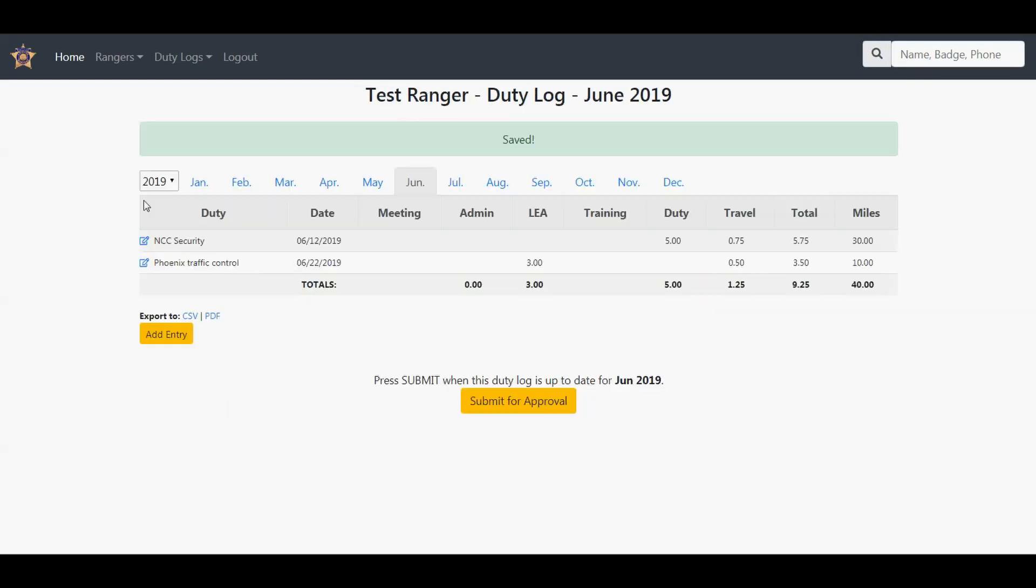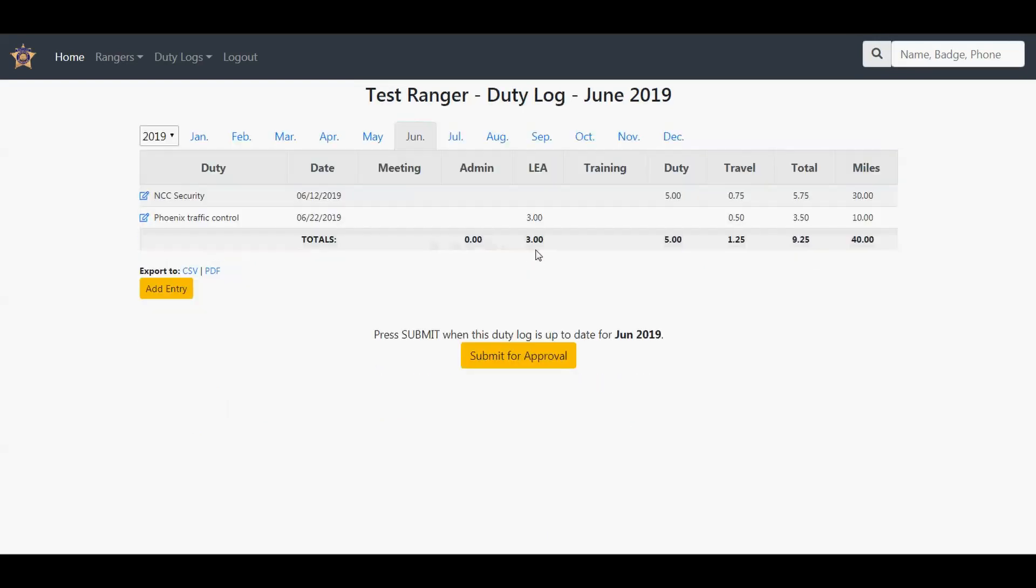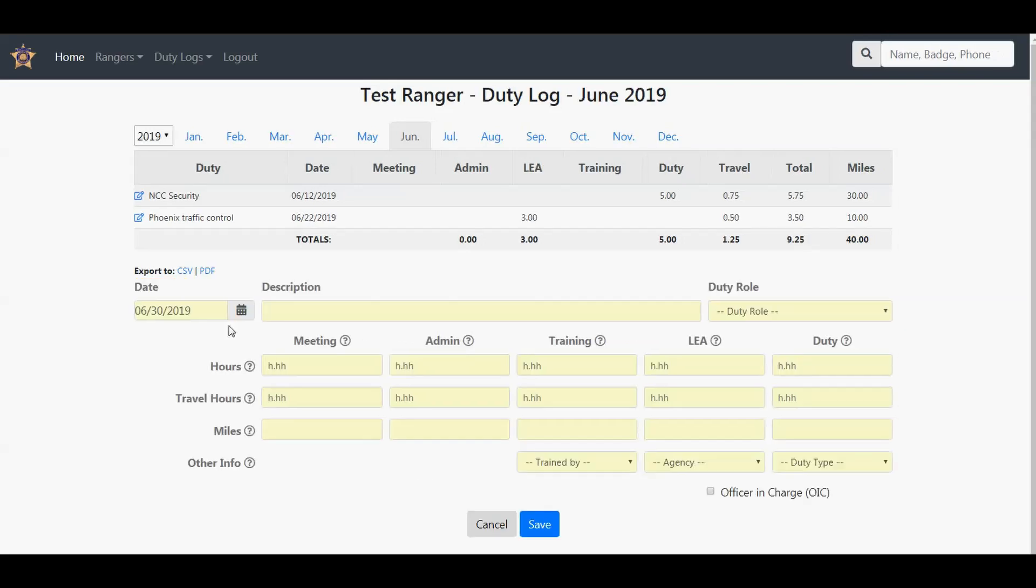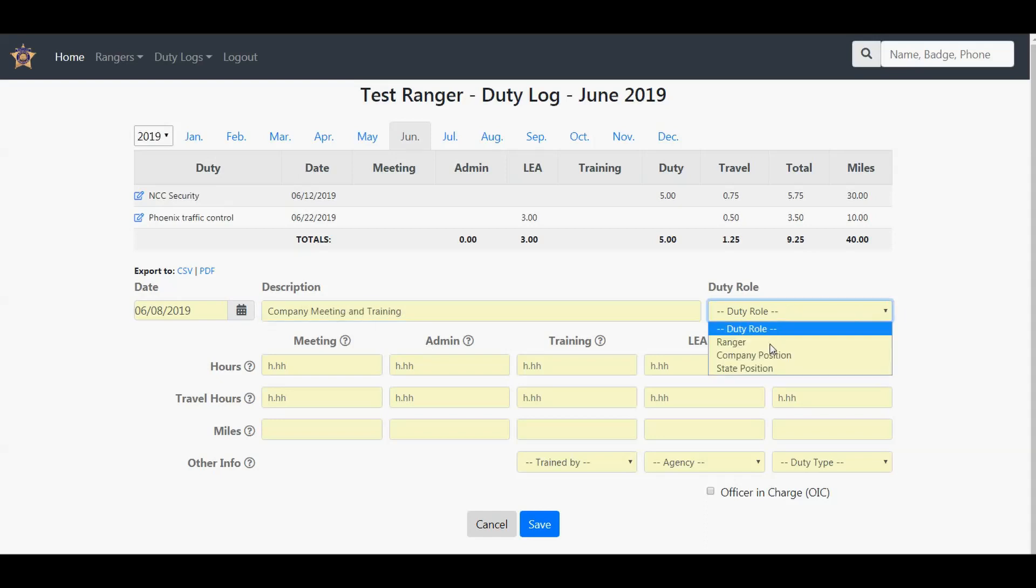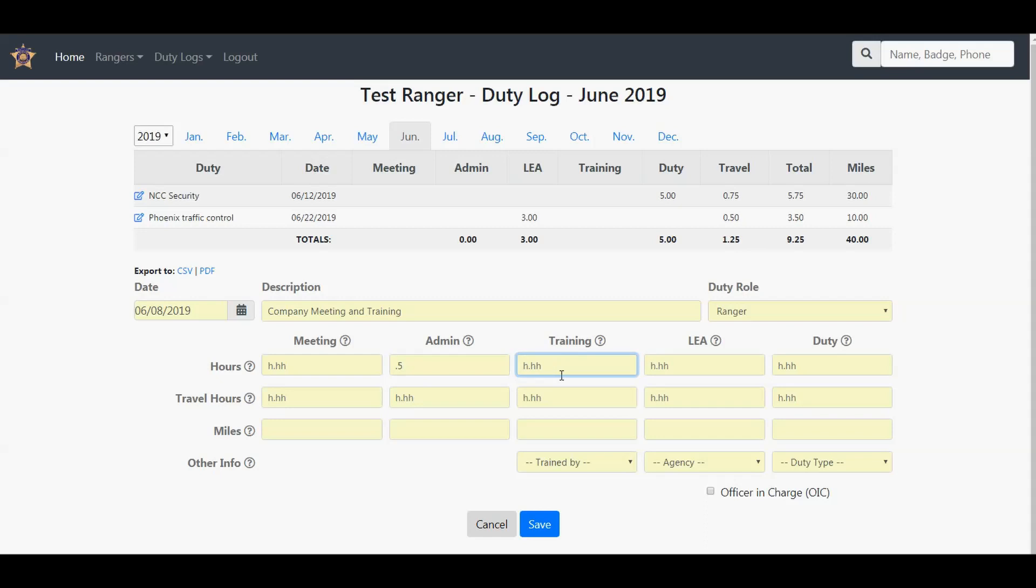Now we've got two entries in there. Again, it adds up the totals. Let's add another entry. Say we did our company meeting and training. This is a Ranger. We're going to split this up. It took me 30 minutes to prepare for this meeting, so I'm going to say 0.5 hours for admin time. In the three-hour meeting, we did one hour of training and two hours of meeting.